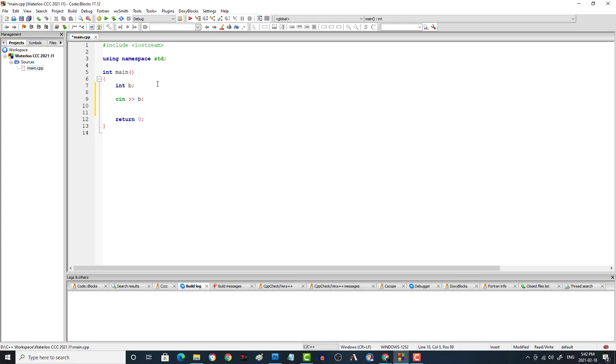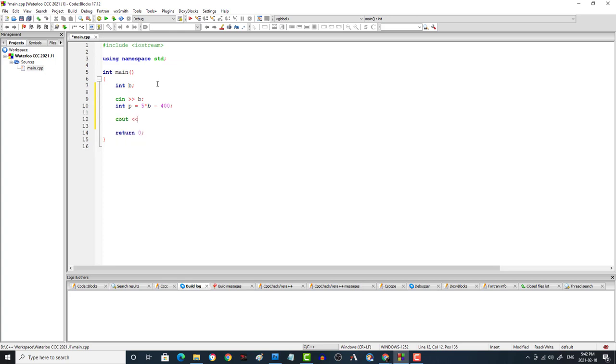Now then the next thing we're going to have to do is calculate the P. So we're going to say int P is equal to, and the equation they give you is 5 times B minus 400, like that. And then what you're supposed to do is output the P value. So right away, we're going to output the P value, and it has to be on its own line. So we're going to have a newline character there. In Java, that would be a system out print line instead of a system out print.